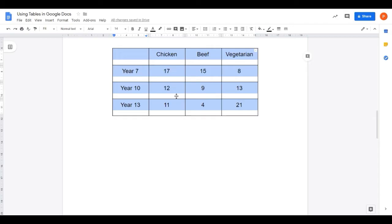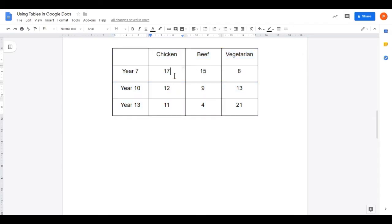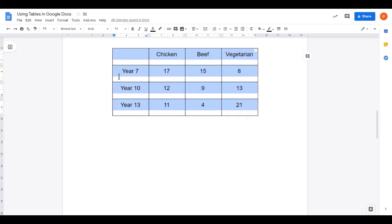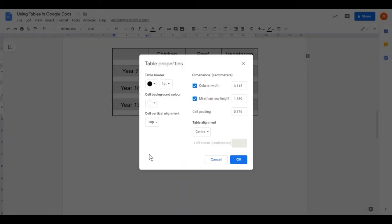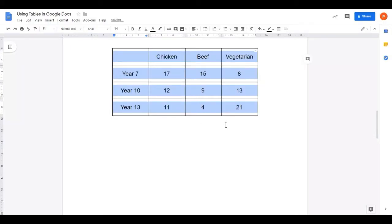That's a better size, but I don't like the fact that everything is at the top of the cell — I'd like it centred vertically as well. So once again, select everything in the table, Format, Table, Table Properties, and here we have Cell Vertical Alignment. At the moment it's Top. If we click Middle — everything now sits nicely centred within the cells, and our table is starting to look a little bit better.